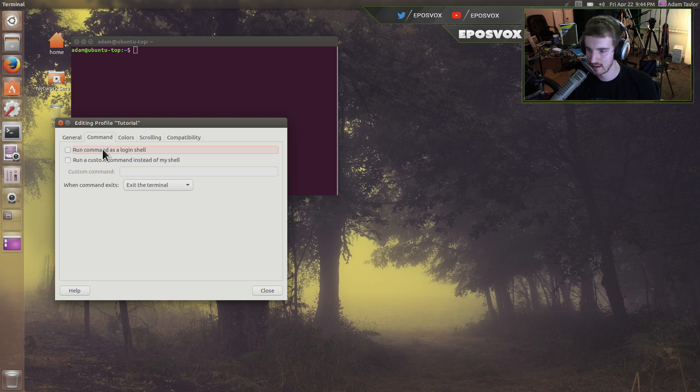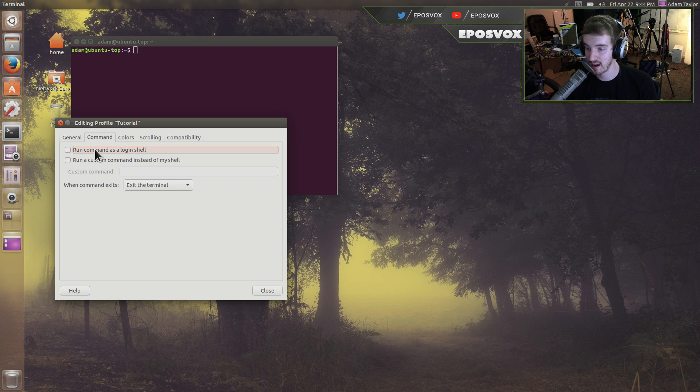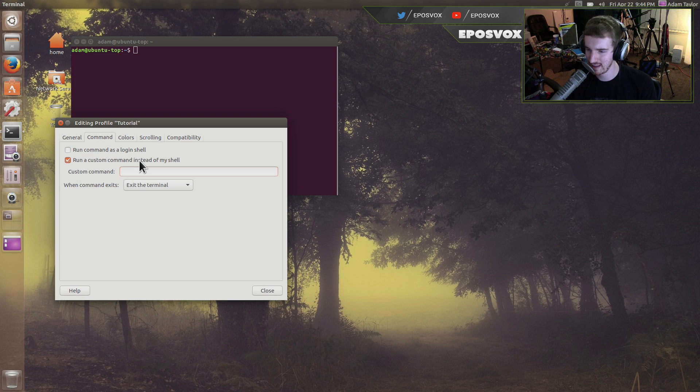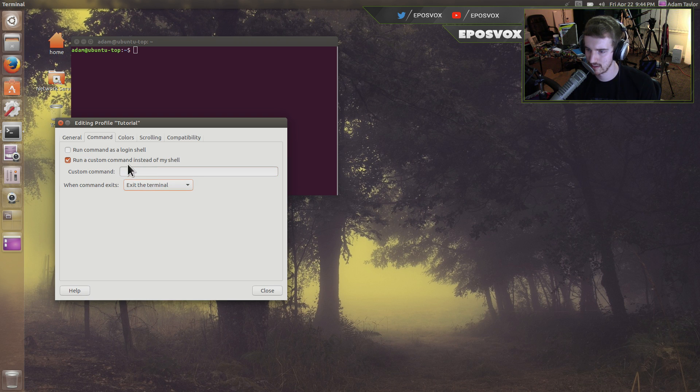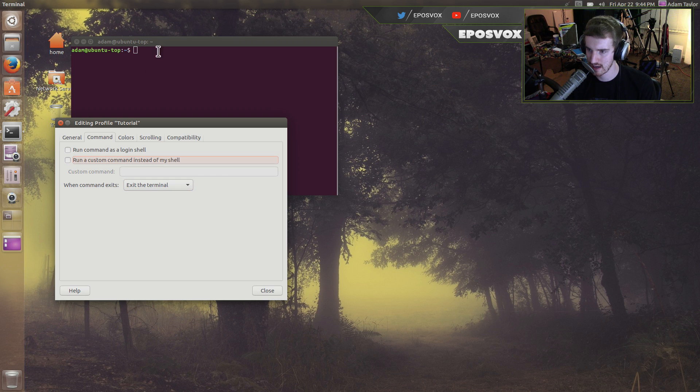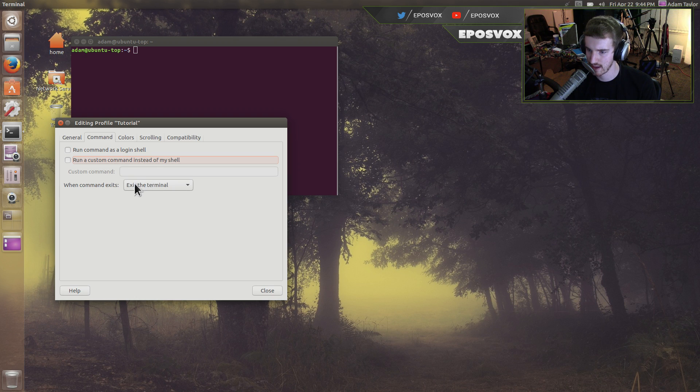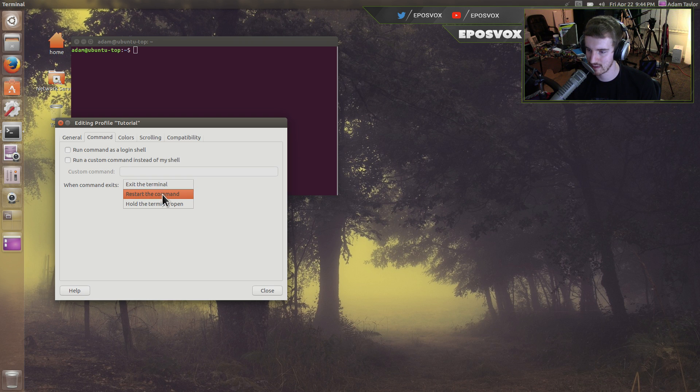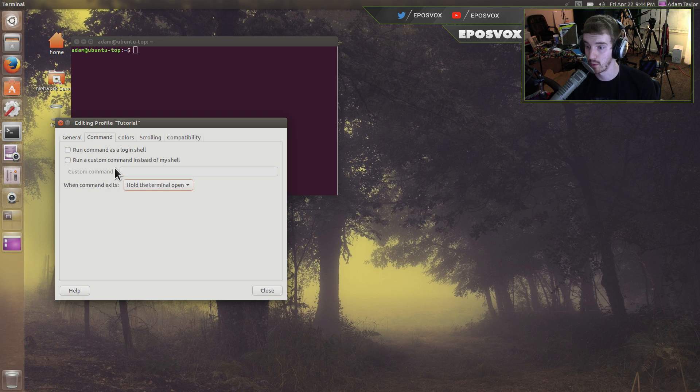Command. You can run command as a login shell, you don't entirely want to do that. Run a custom command instead of your shell. So you can, I believe, tell it to run a different terminal emulator, but you can just add shortcuts for that. When command exits, when it just finishes, you can either tell it to exit the terminal, restart the command, or hold it open. I'm going to tell it to hold it open.